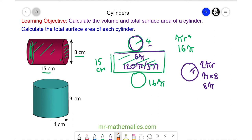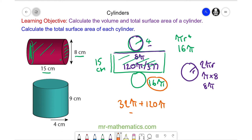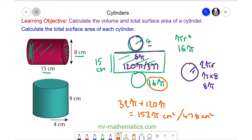So the total surface area is the two circles, which are 32 pi, plus the rectangle, which is 120 pi. In total we have 152 pi centimetres squared, which we can approximate as a decimal: 478 centimetres squared to 3 significant figures.